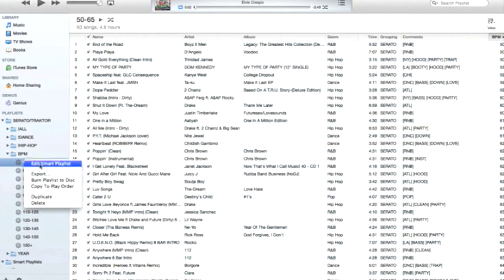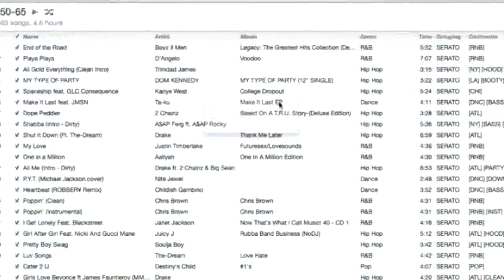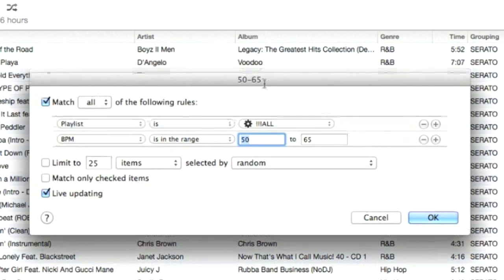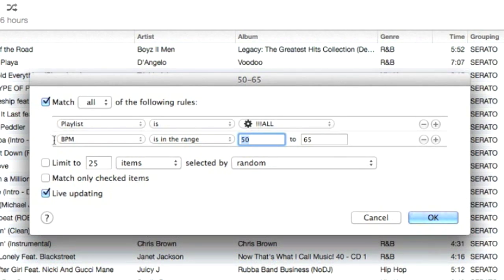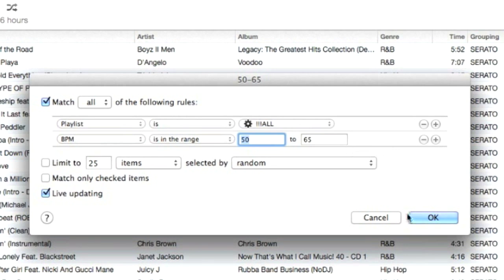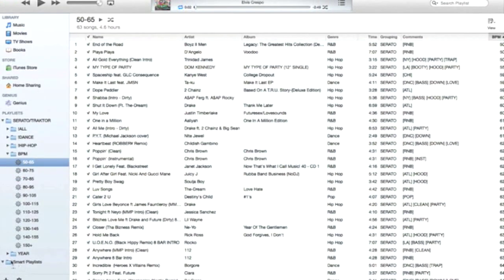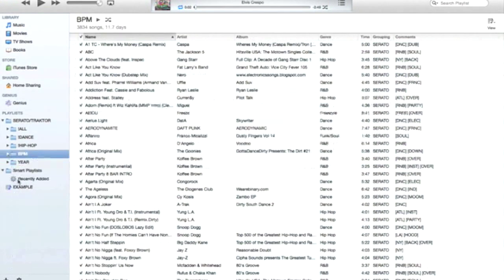So let's look at BPM for instance. So this is saying pull all the songs from the playlist 'all' and the BPM is in the range of 50 to 65. So this is all the slower kind of music from 50 to 65, and it'll always live update. That's why this box is checked. So let's give you an example of how powerful the smart playlist can be.